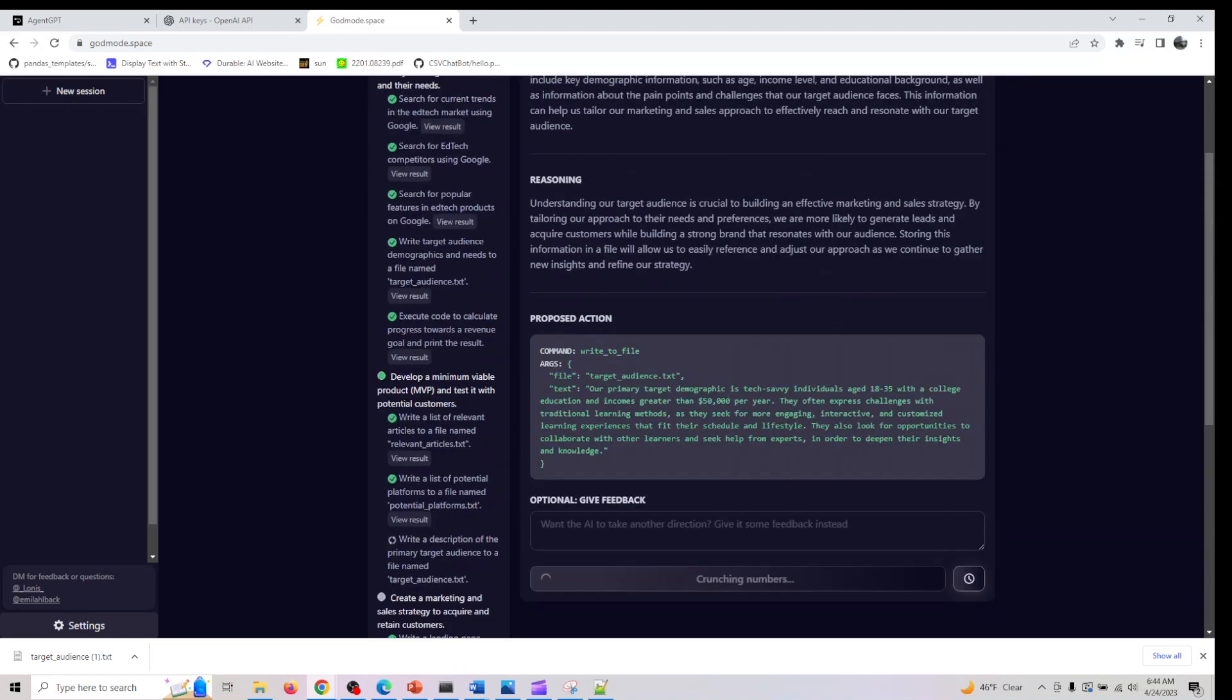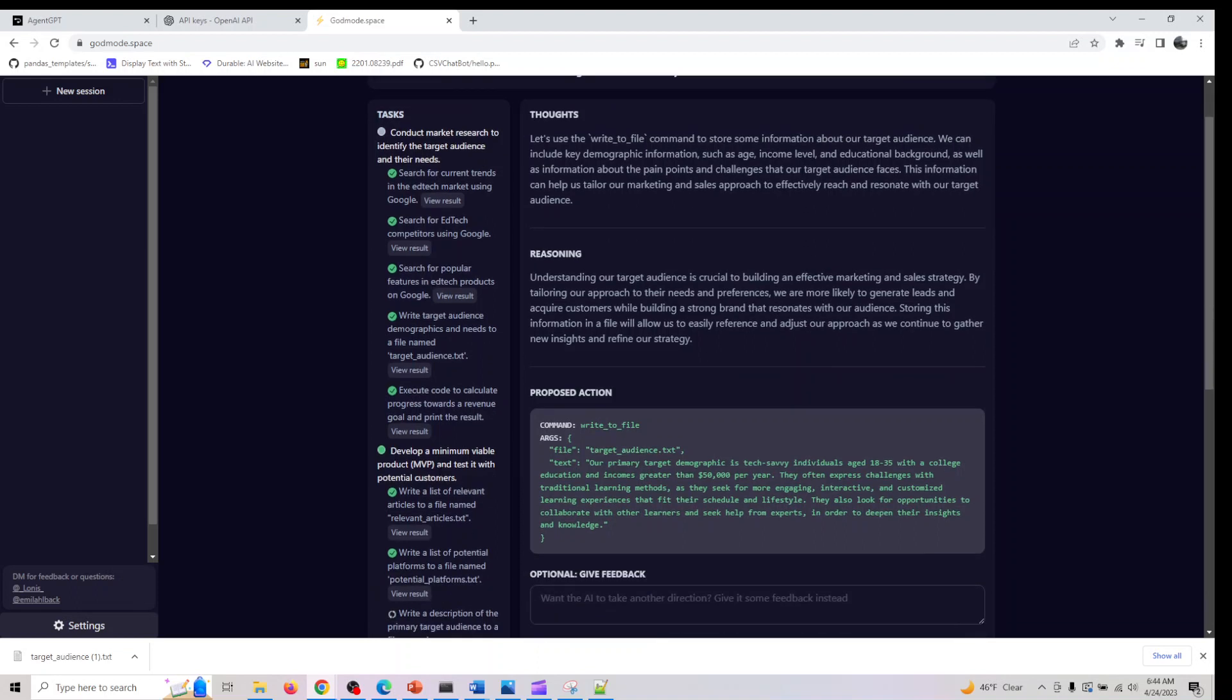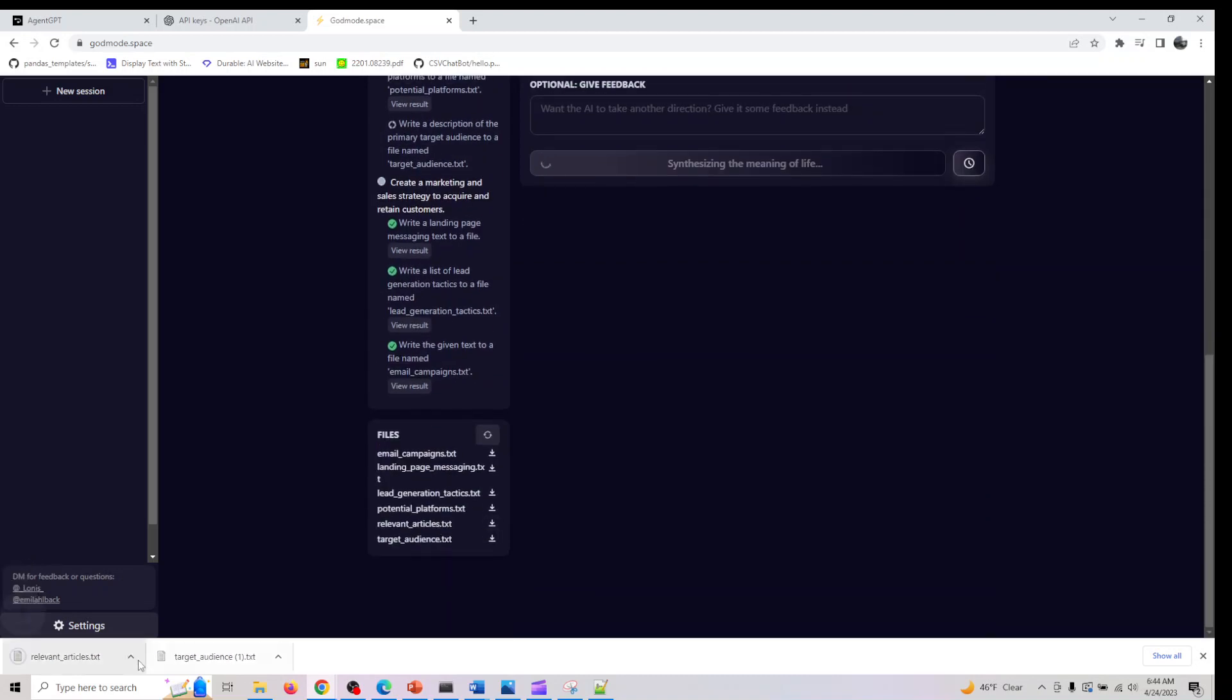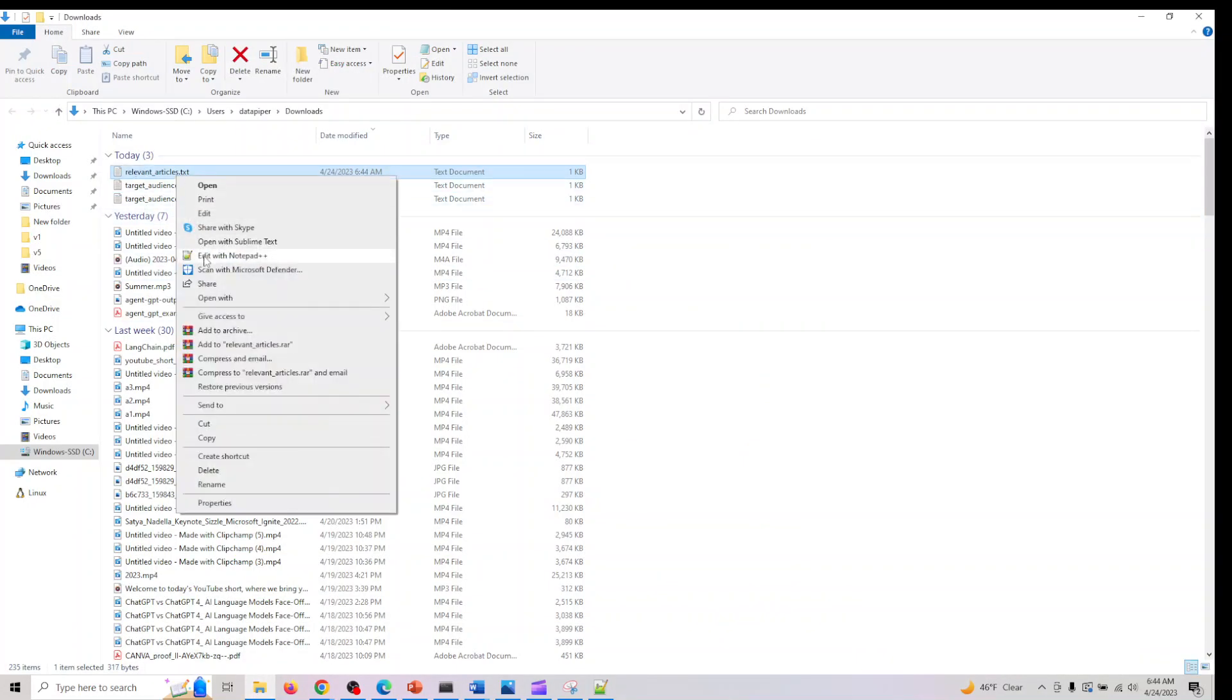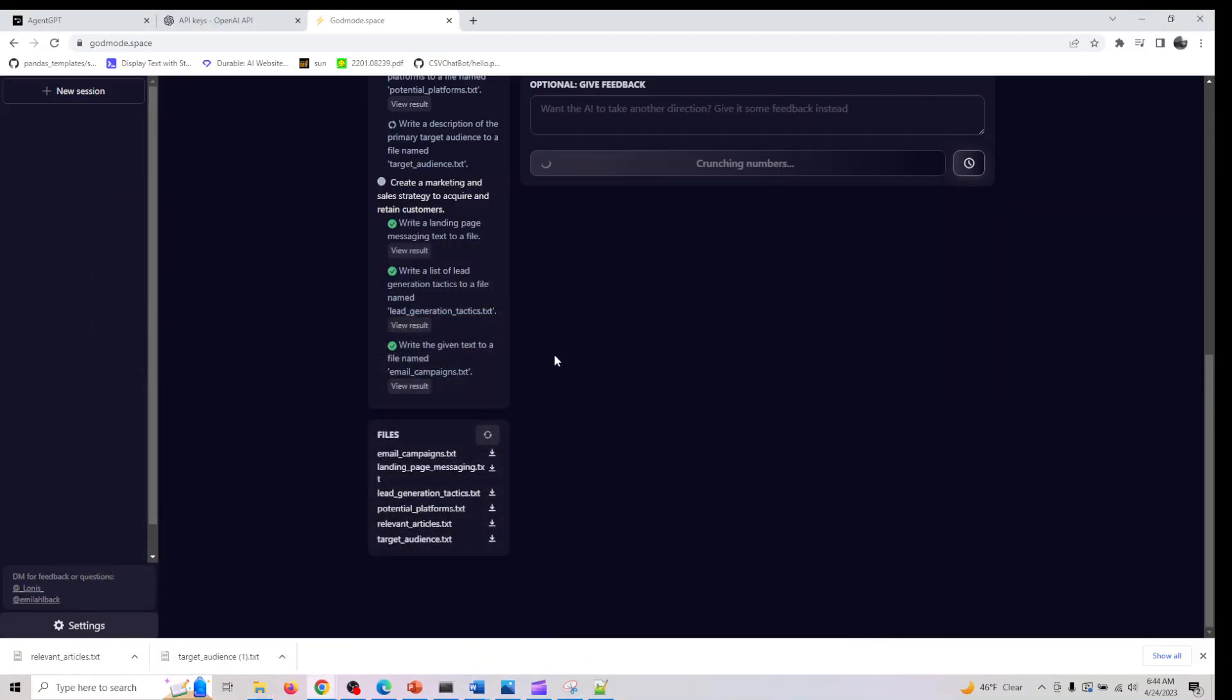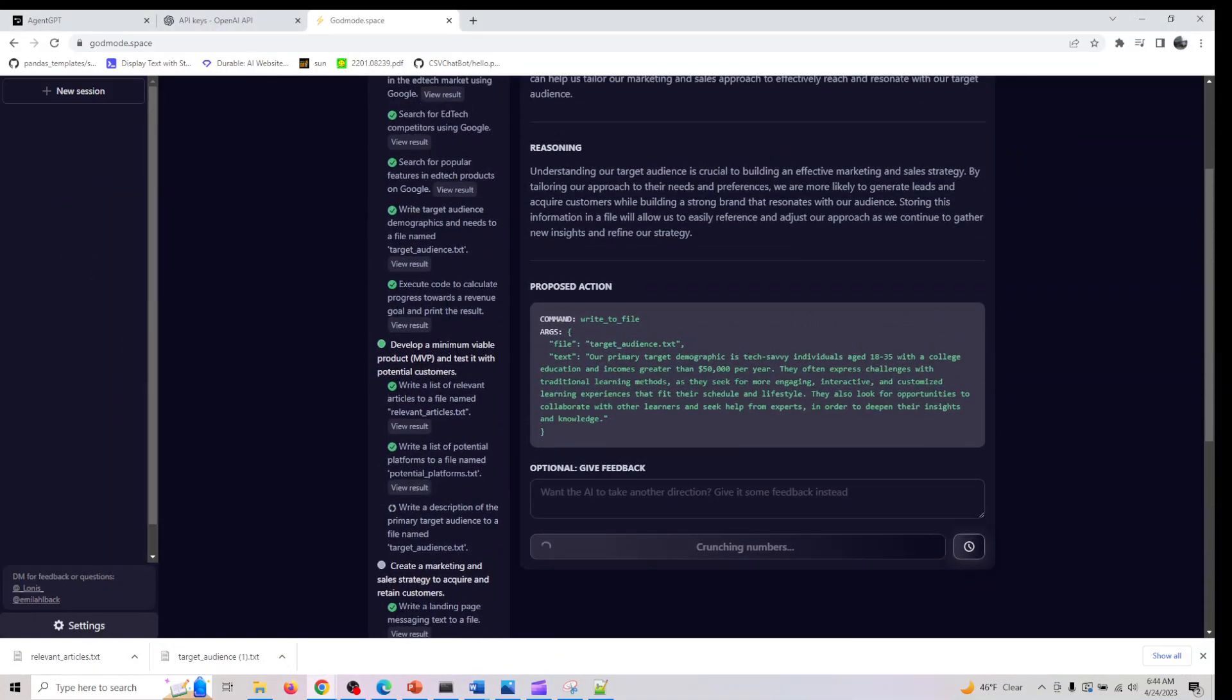The next task was execute code to calculate progress towards revenue goal and print the result, and develop a minimum viable product and test it with potential customers. It has something called relevant articles, so I'll download this. It has provided us a list of articles.